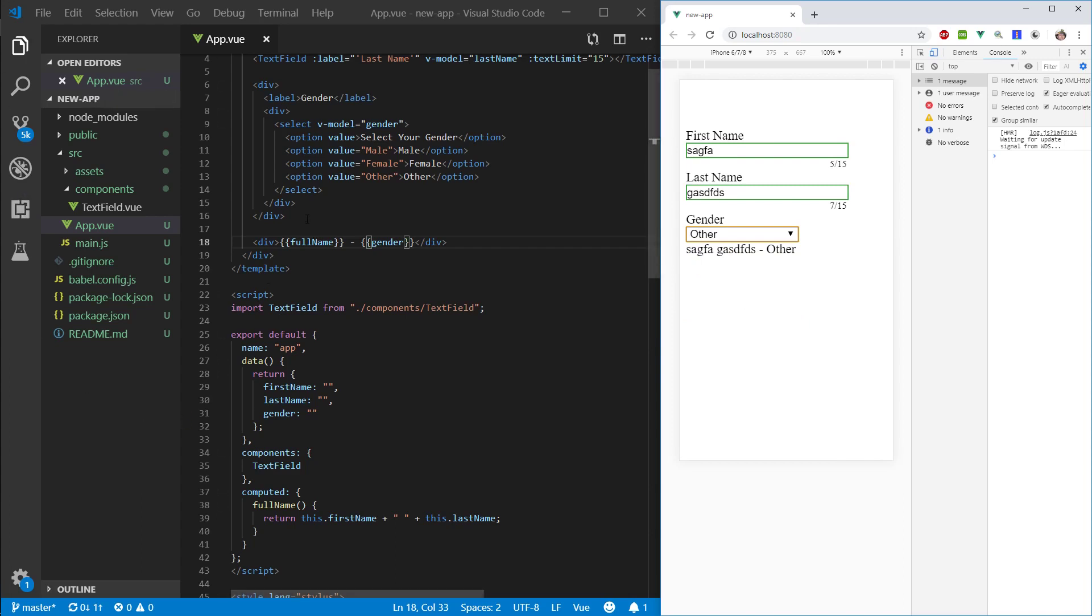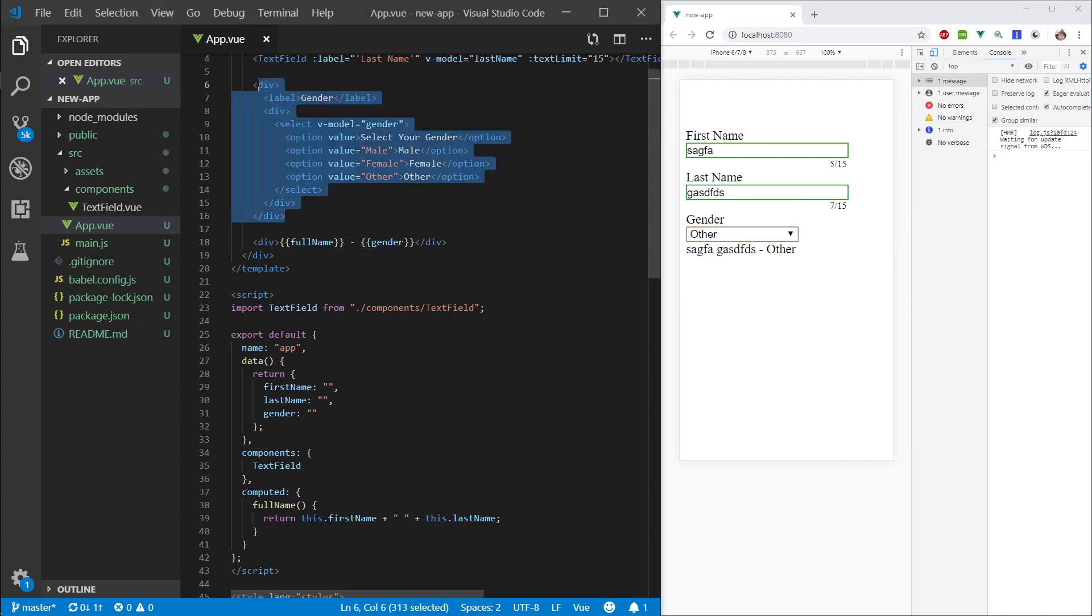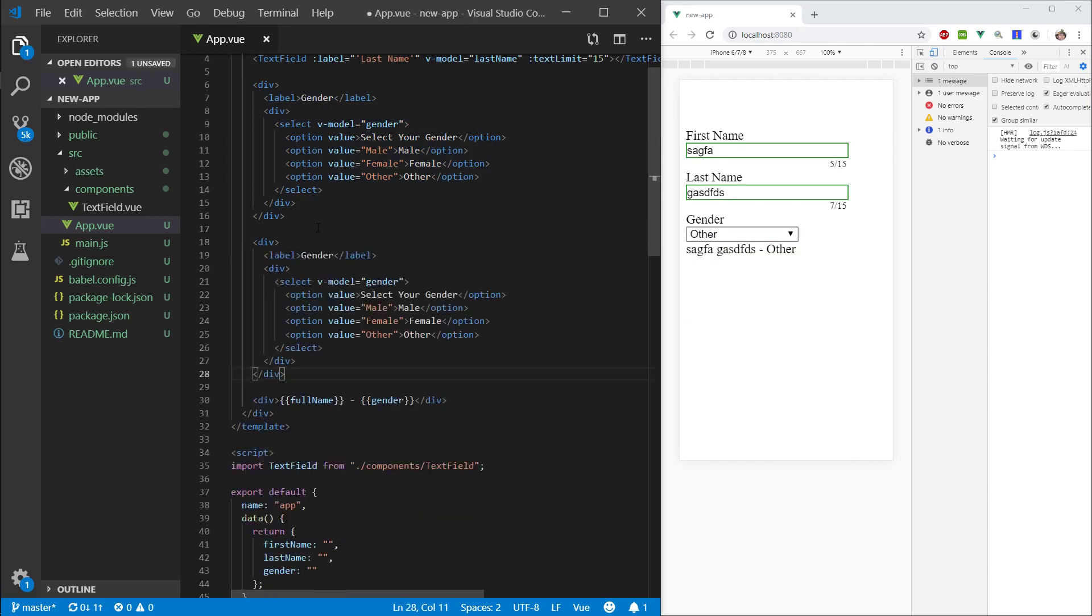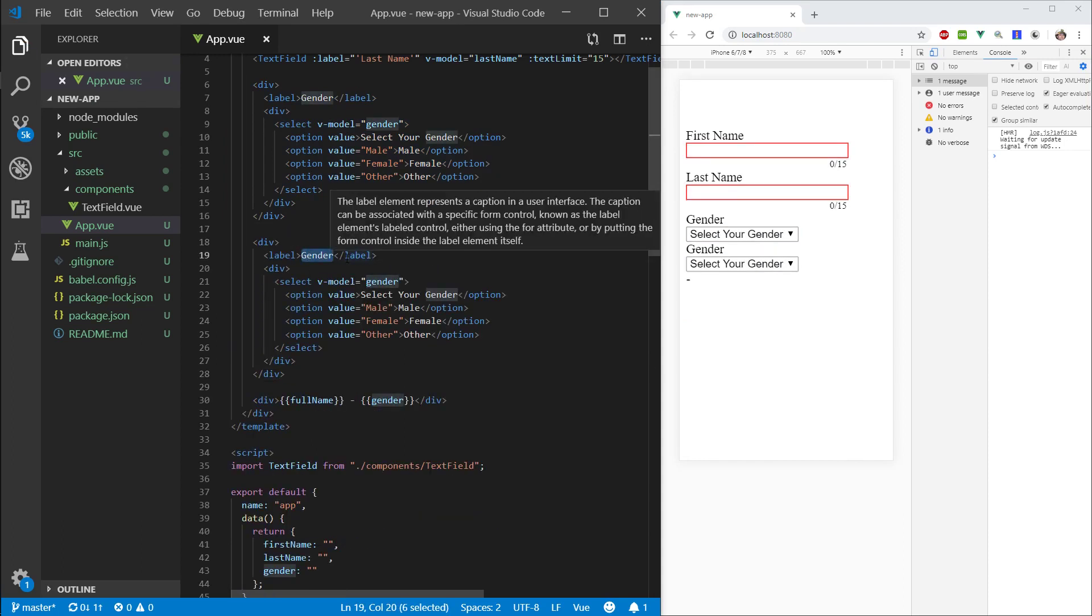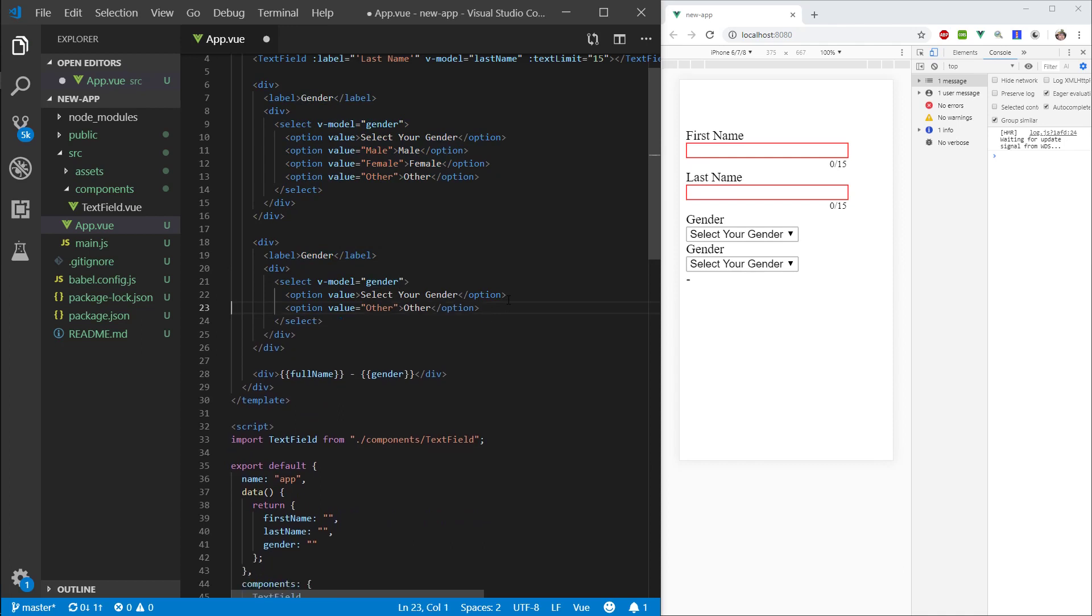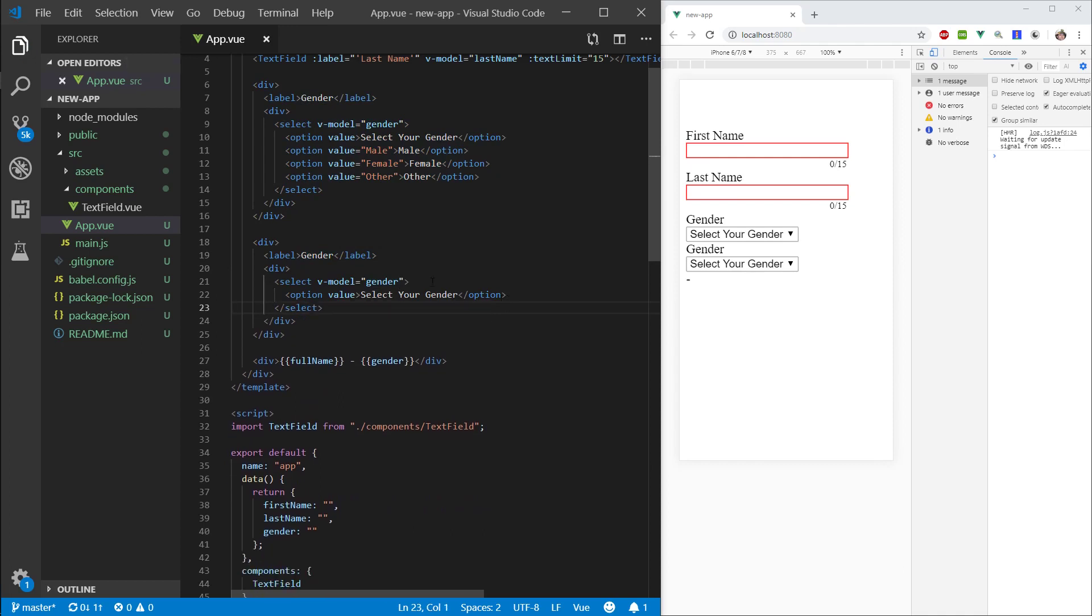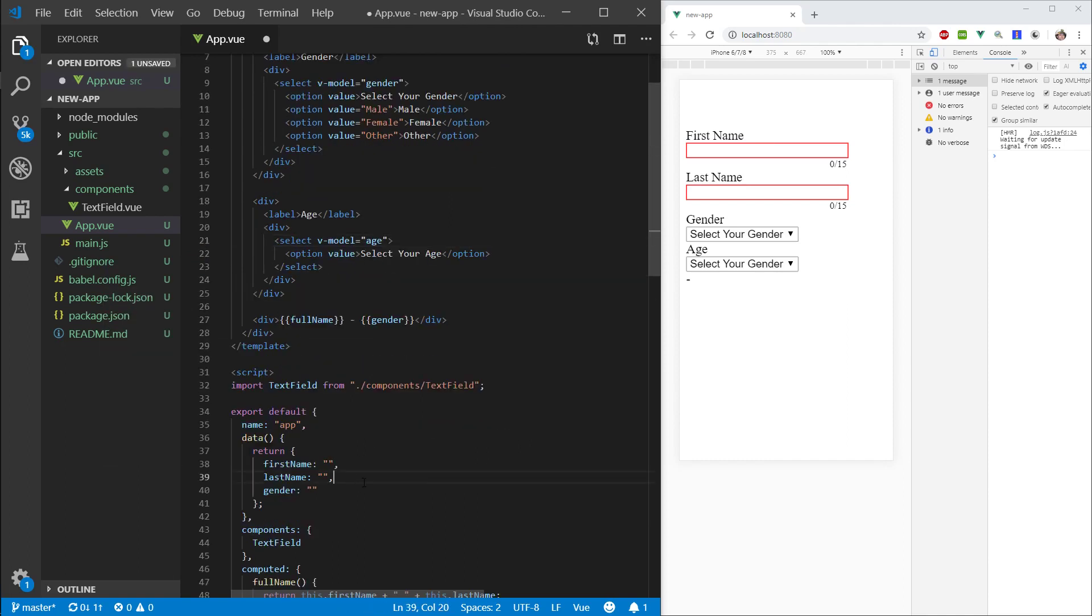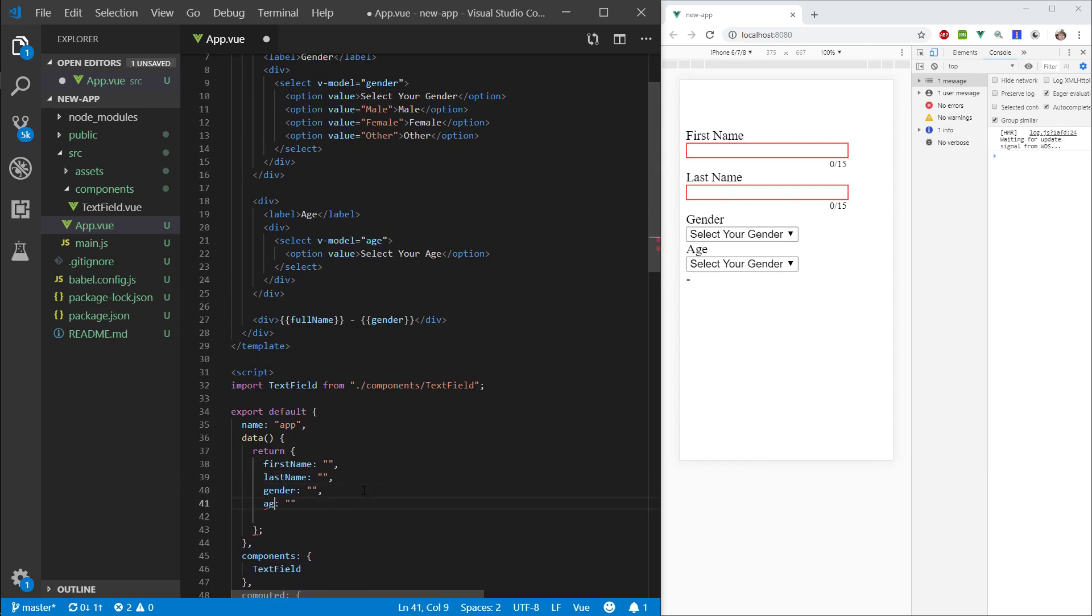Let's go ahead and create another select field, here. Alright, and if you know what's coming, let's delete these, and age. Right, that's right, we're going to choose what age we are, so select your age, let's vmodel age. Same here, let's create another property. Let's call this age, and let's leave it blank for now.